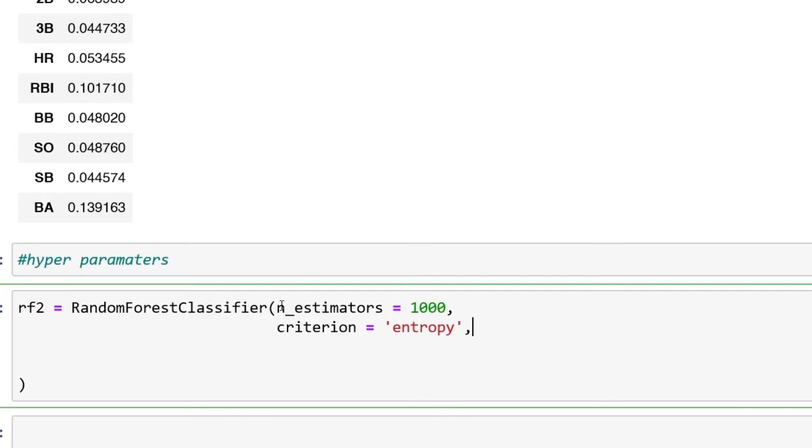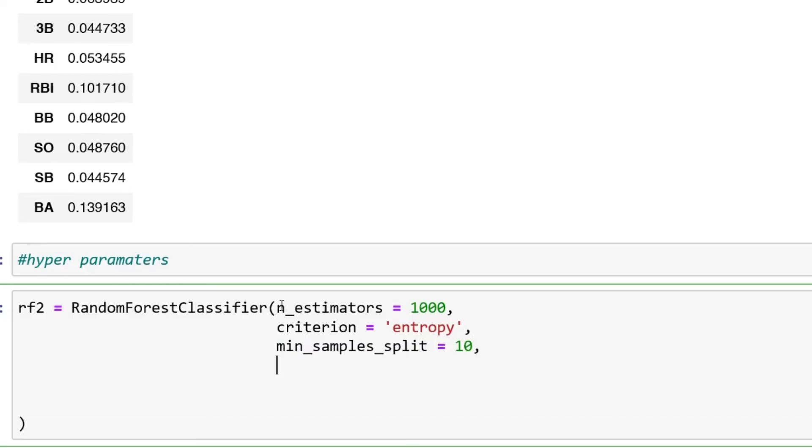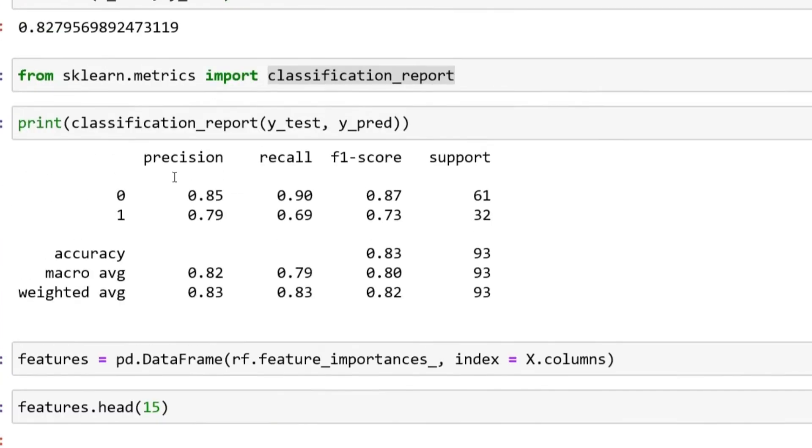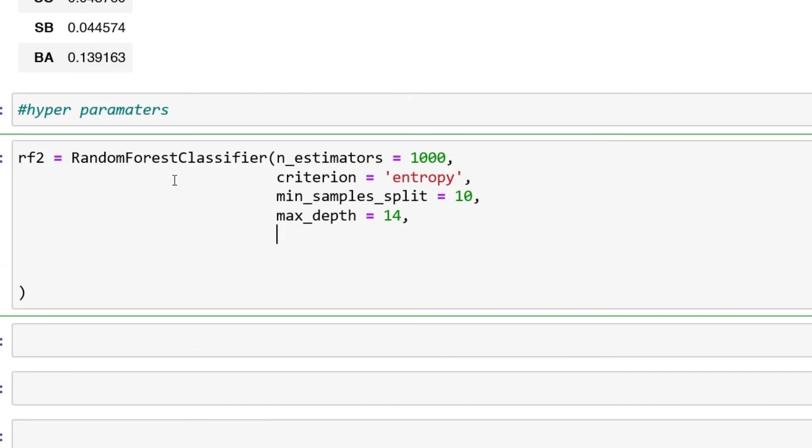Put that over here. Then we can have min_samples_split, set that equal to 10. Another one that we can have is max_depth, set this one to 14.